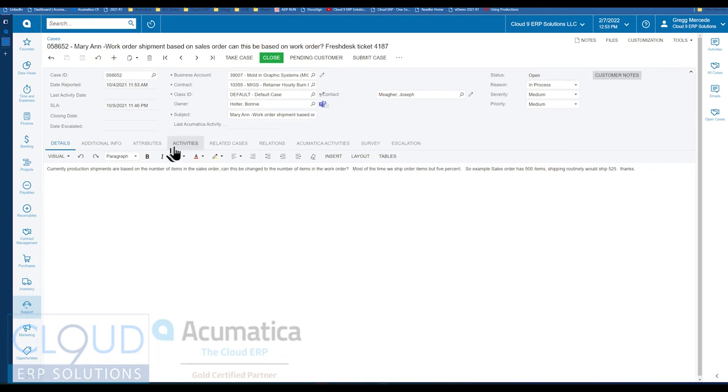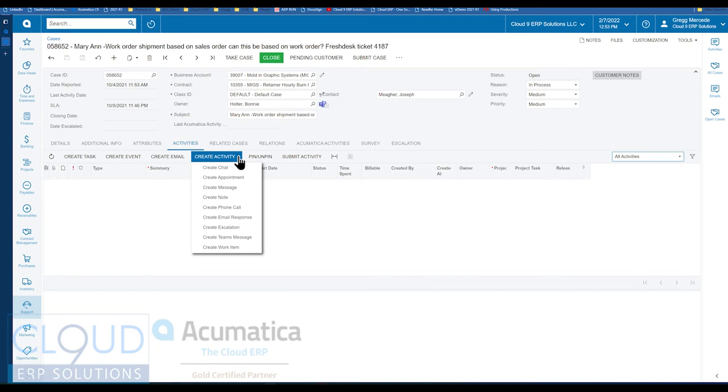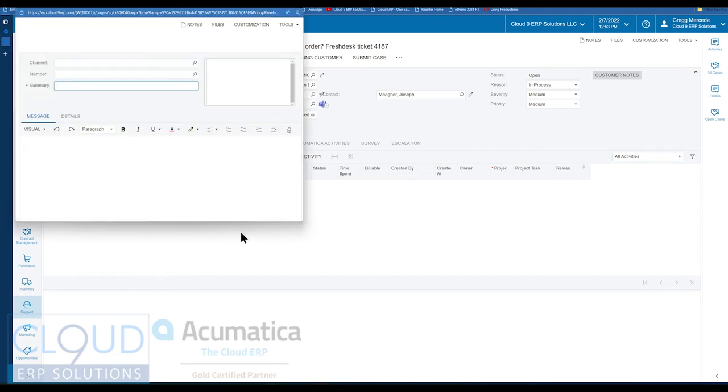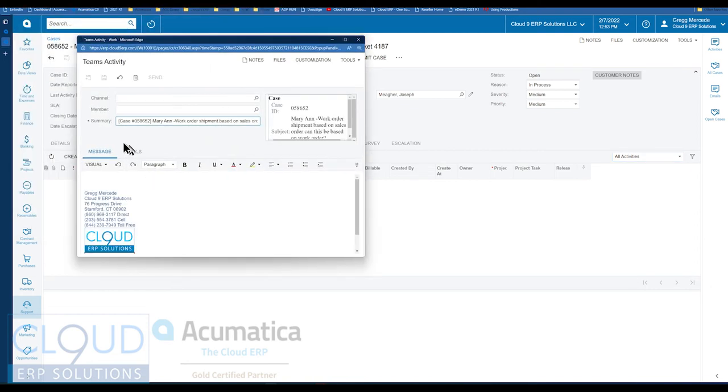But additionally, what this Teams integration has done is if you look under Activities, and you click on Create Activity, this is that drop-down right here, Acumatica has added Create Teams message. And if we click on it, a brand new window comes up, which allows you to address a message to either a Teams channel or a member.